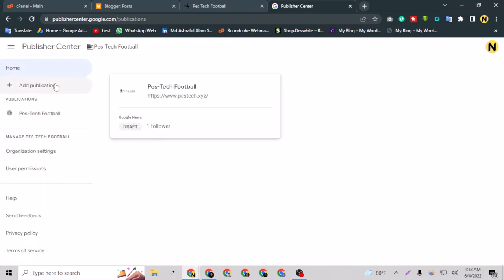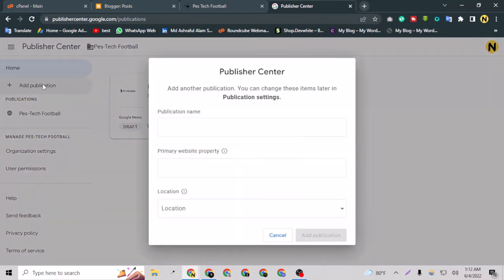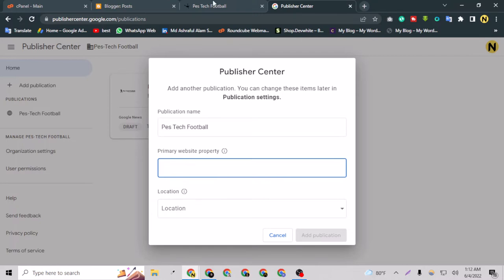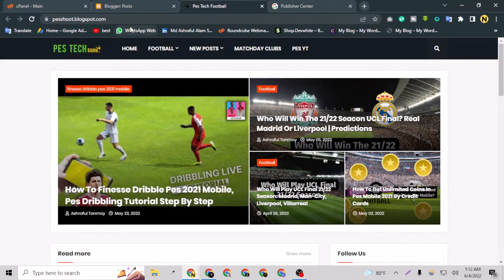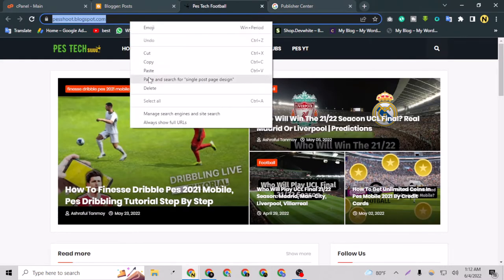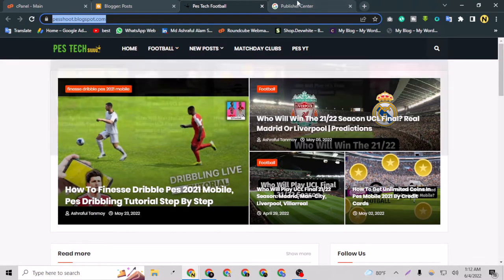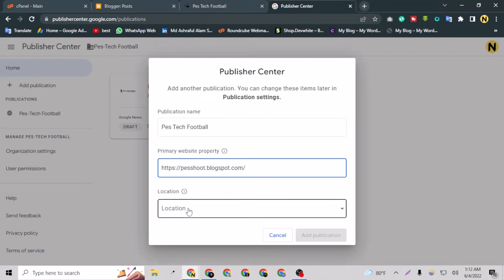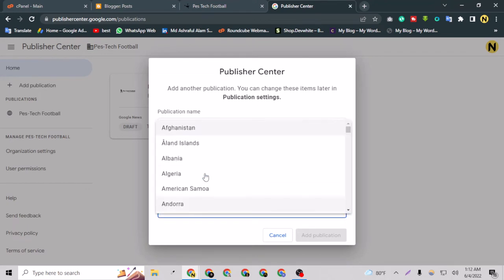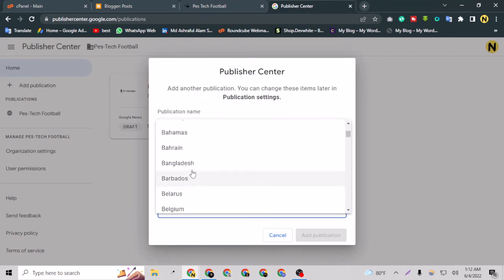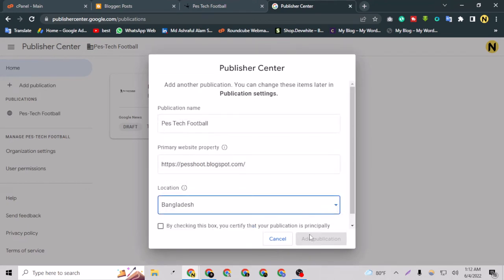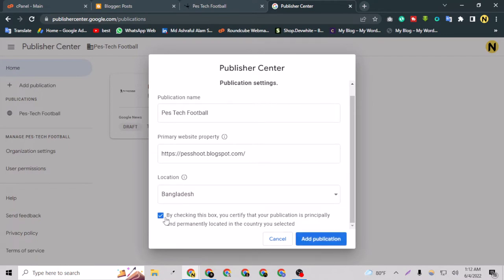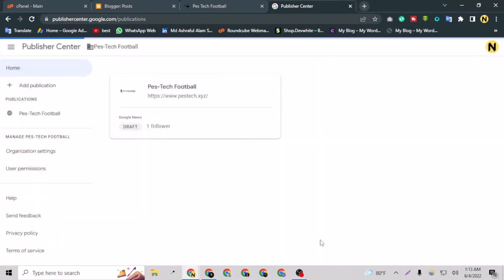As you can see here, publishercenter.google.com - you just have to go to this website and wait a little bit. That's perfect. Now I can go to Add Publication. The publication name will be my website's name, Football, and primary website property - that means the URL of my site. I can just copy it and paste it here. Location - I will give my country location here. You can also do that. Just check this box and go to Add Publication.